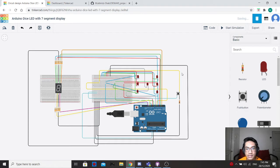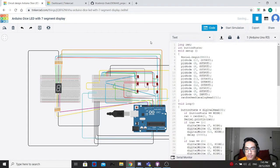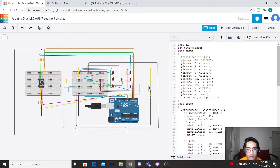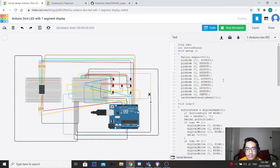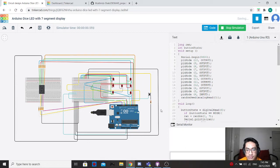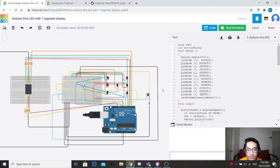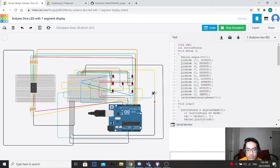Here is the end result of my project. I'm going to show you how it works. Now let's run the simulation. Click on the serial monitor. For this program to work, you need to push this button and it will generate a random number on the dice.